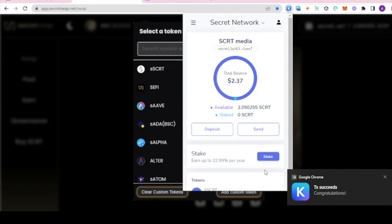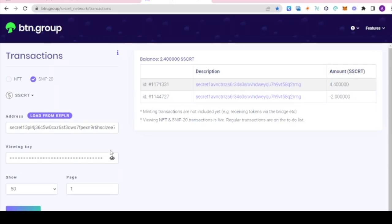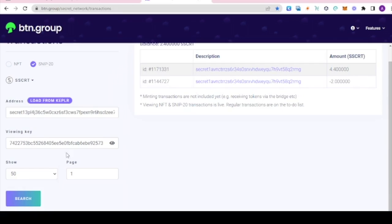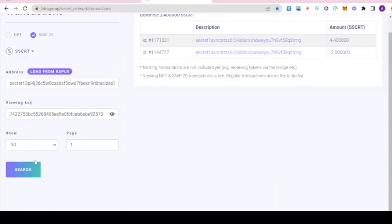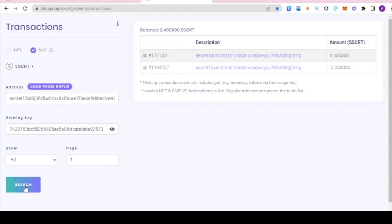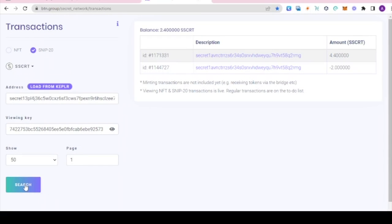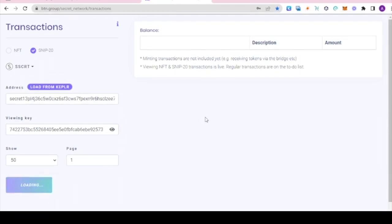Let's go back to view our transactions. We have the old view key right here. We're going to try and hit the search again using the same old key. Now you can see it says wrong view key for this address or viewing key not set.